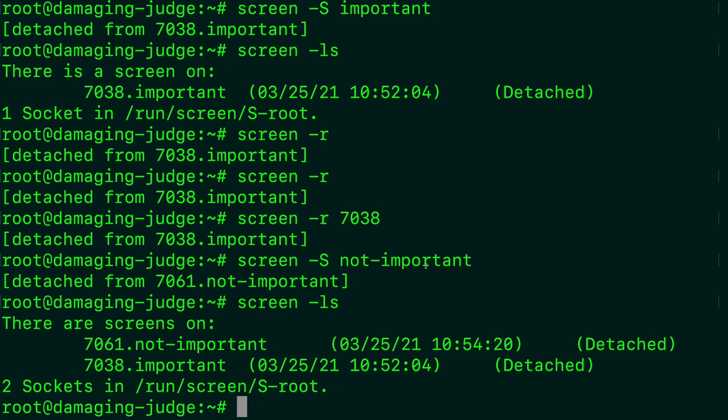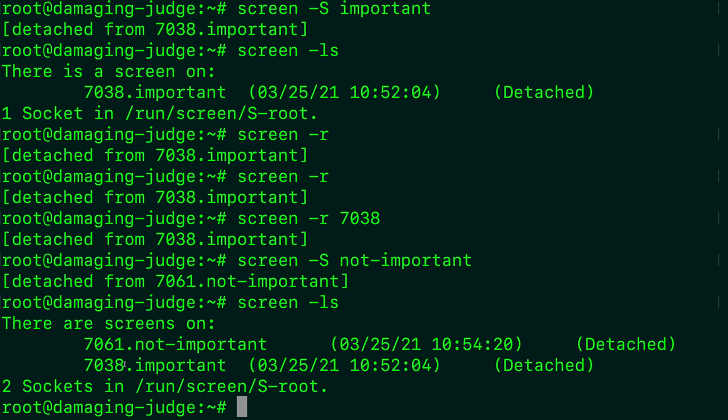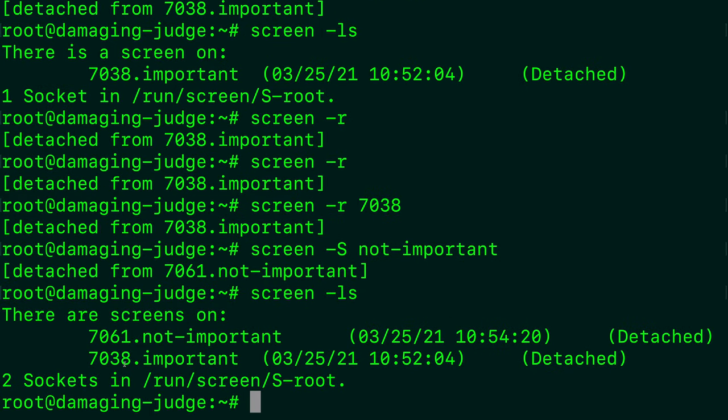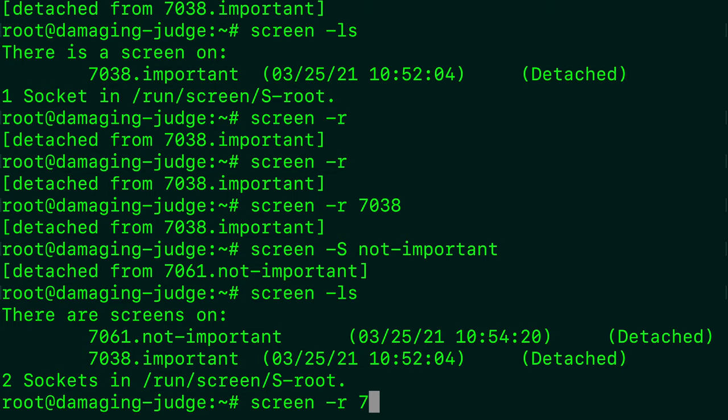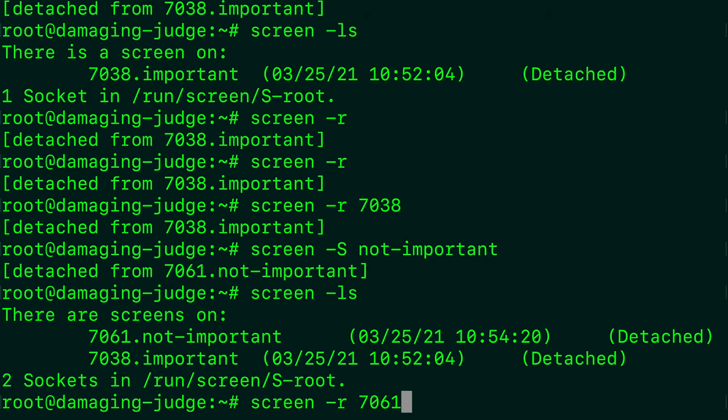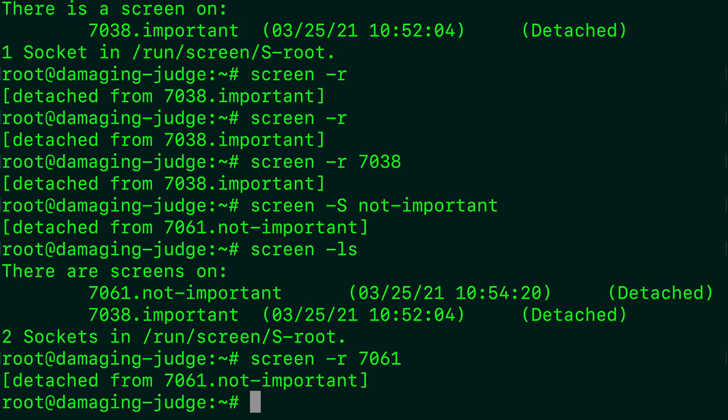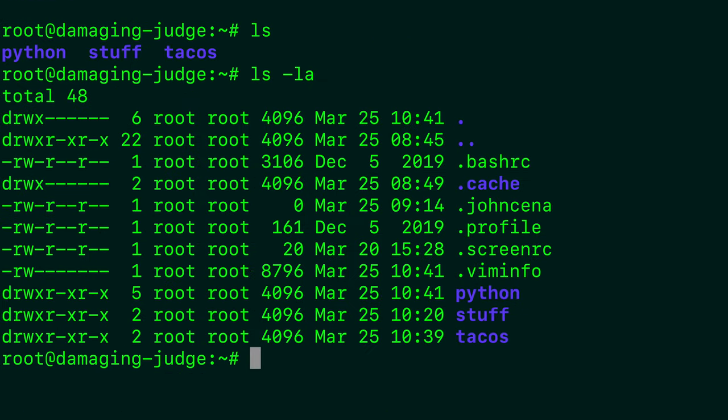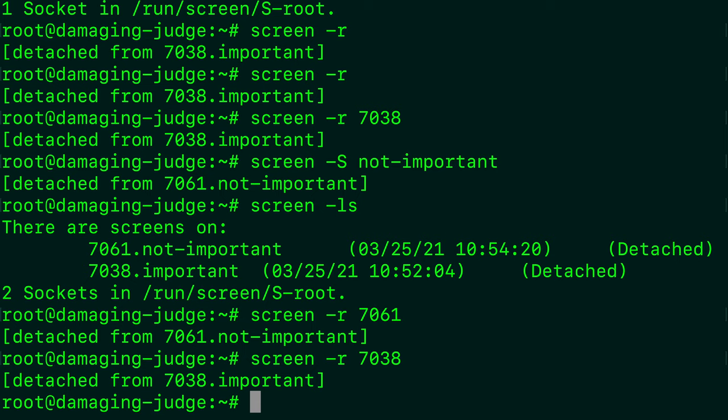Let me scroll out so we can see them nicely. We have 7061, 7038. And we can choose which one we want to use by typing in the number. So we'll say screen hyphen R 7061 to get the not important one. And then screen dash R 7038 to get the important one. So there you go. Now you can kind of see how you can manage numerous things at once all within one Linux terminal. This is awesome,